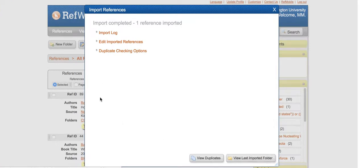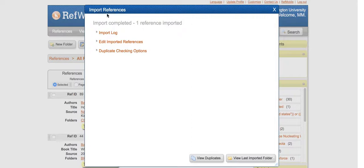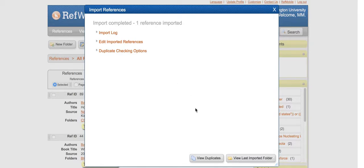As always, make sure that you see this confirmation screen showing your import was successful. And that's how you can import a Bibtex reference into RefWorks from ACM. Thanks so much for watching.